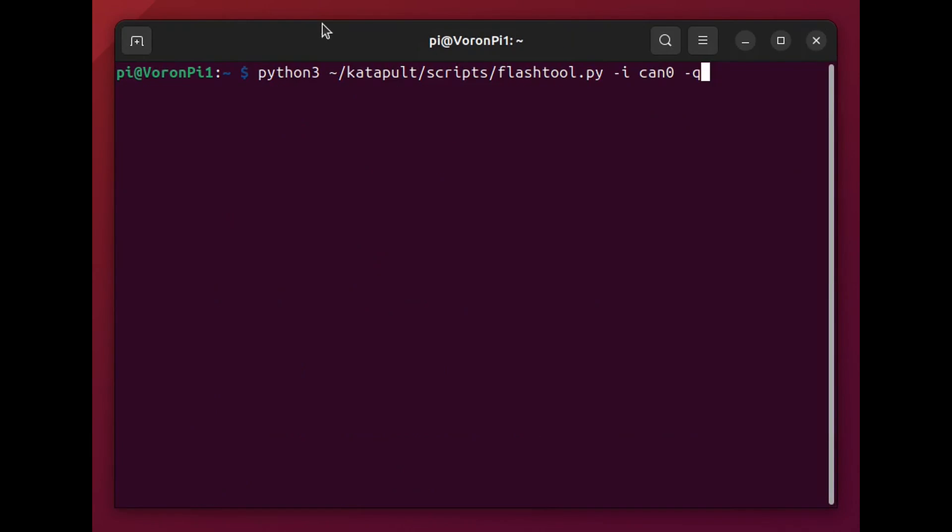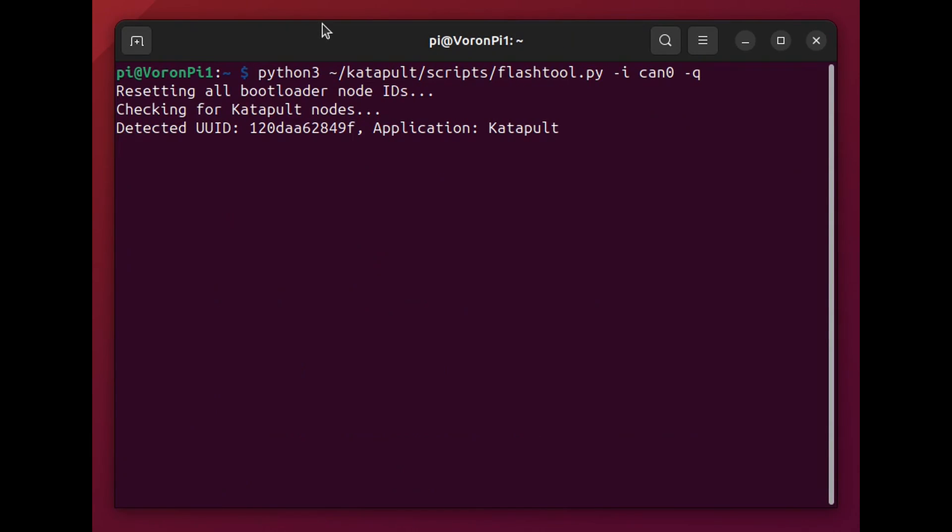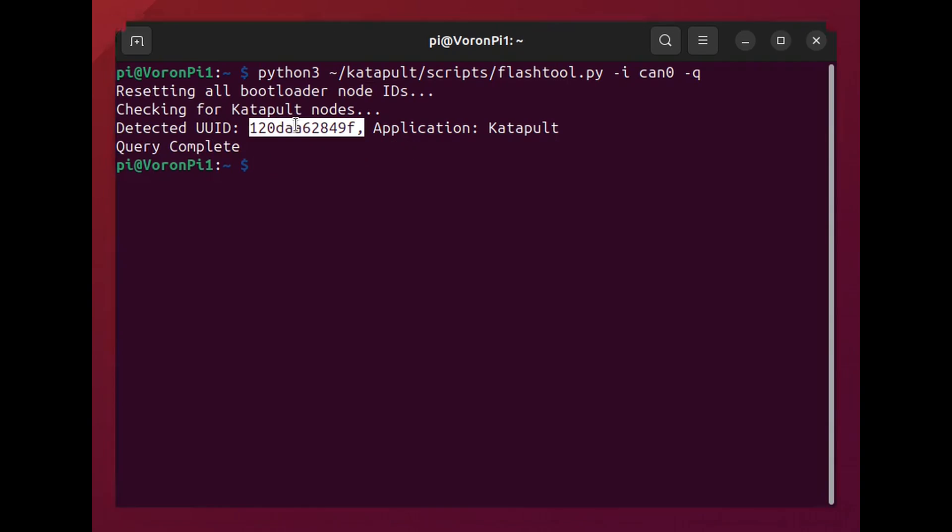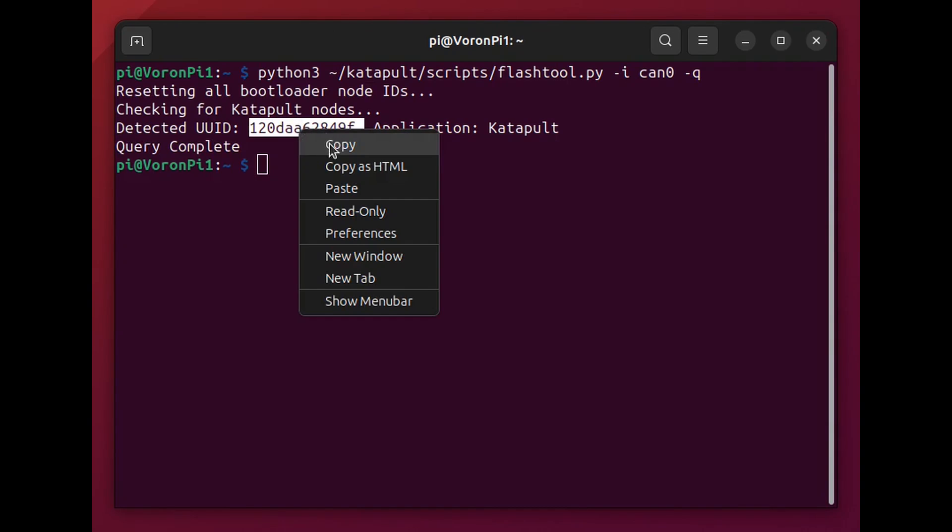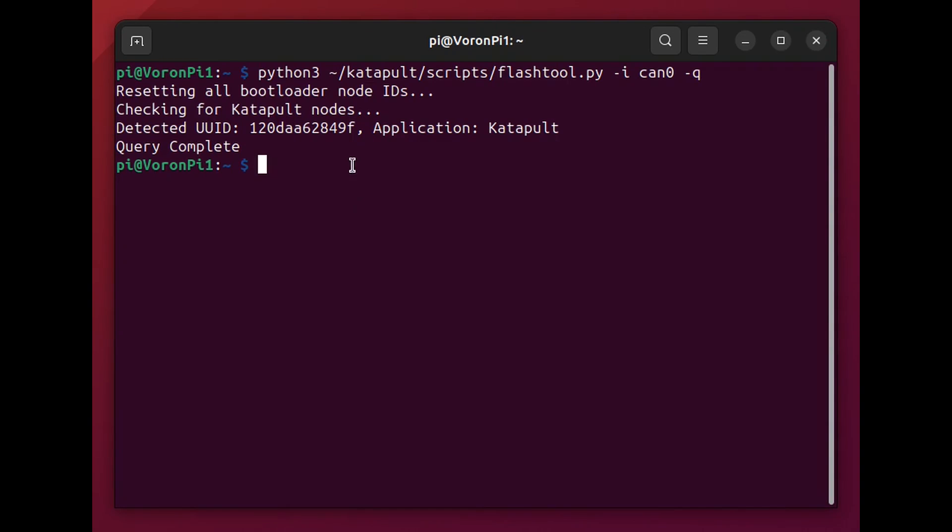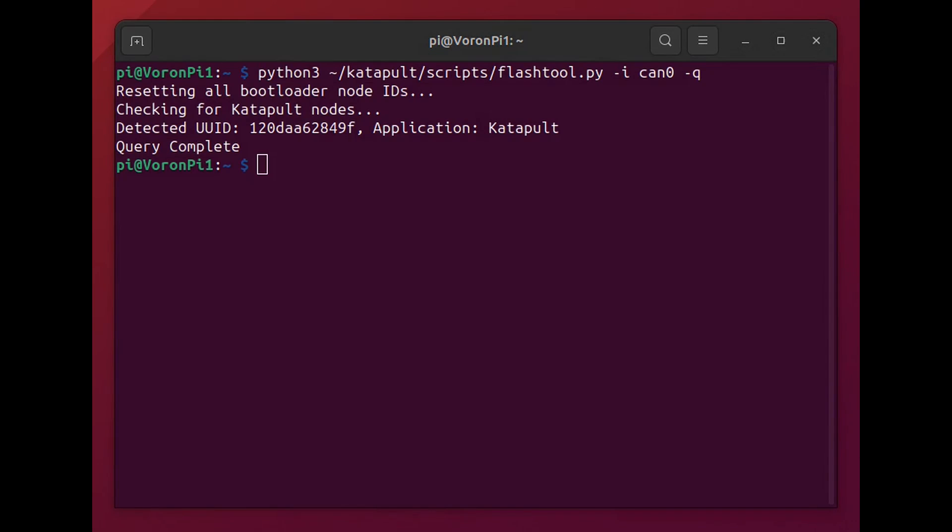So now just to check I can use Python 3 the script the flash tool script and here checks the nodes it finds a catapult node. And that's the UUID and here I'm copying and pasting it for later use.